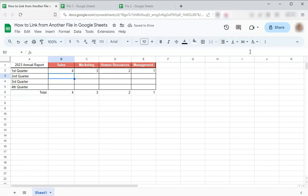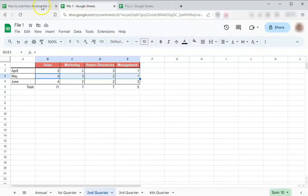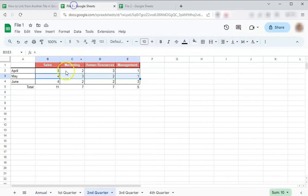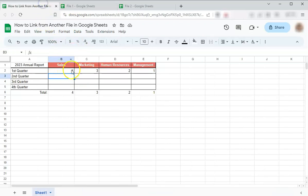And there you have it, you have linked this range from this file to this file. So that's four, three, two, one, four, three, two, one.